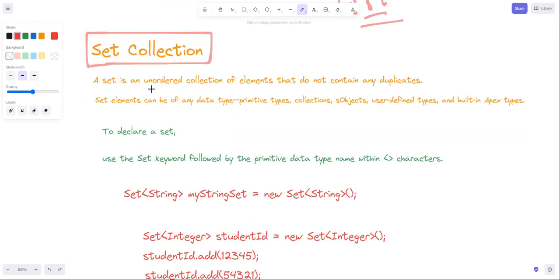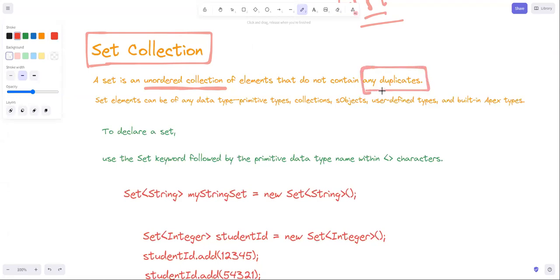Set is an unordered collection - that is very important. It is an unordered collection of elements that does not contain any duplicates. So there are two main things: first, unordered collection, and second, it does not contain any duplicates.